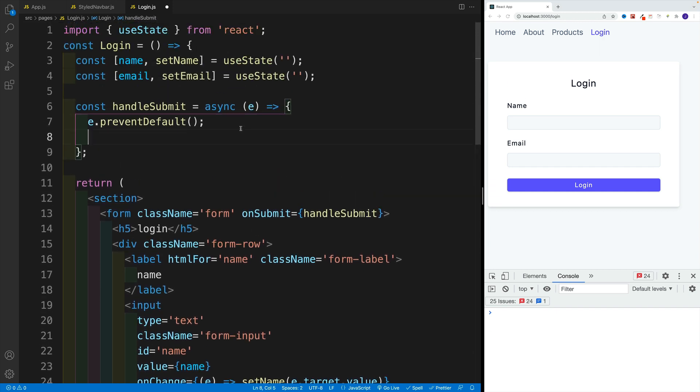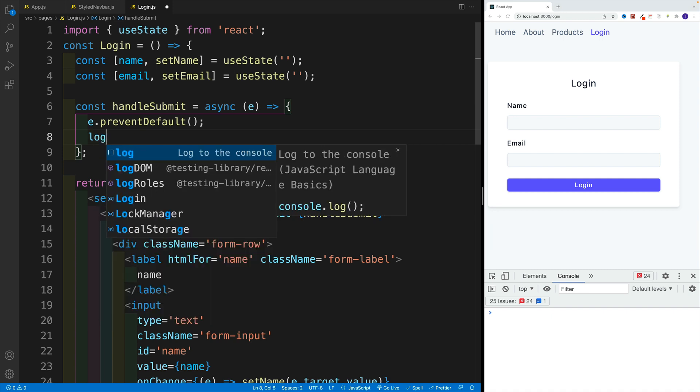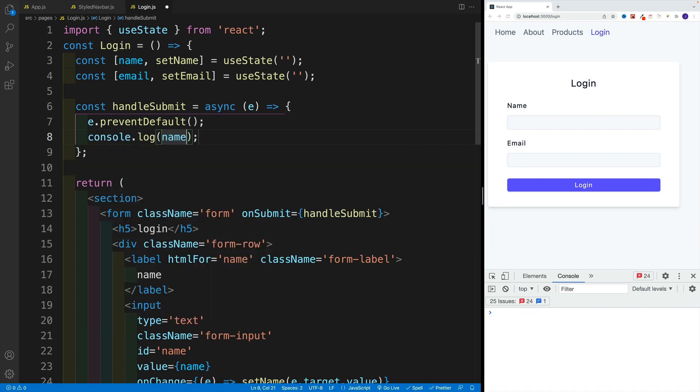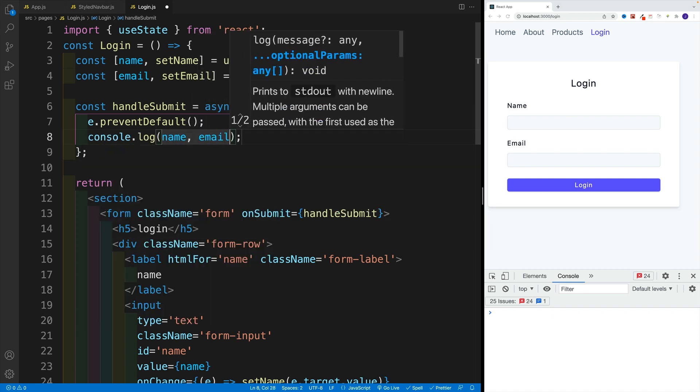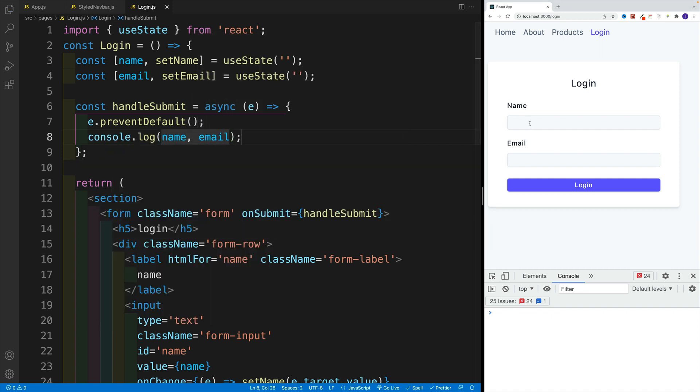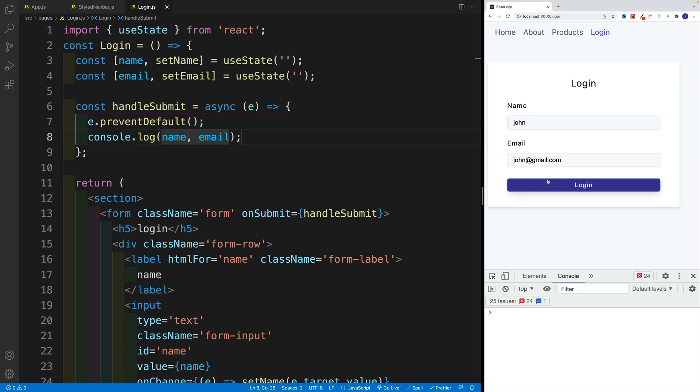Now if you want to test this out, let's go with console.log and say name and email. Now pretty typical setup. So I'm going to go here with John, john@gmail.com. And once we log, check this out, we have both of the values.